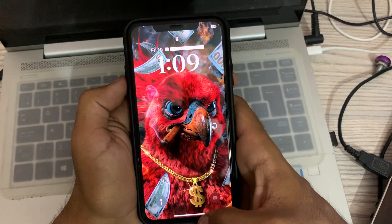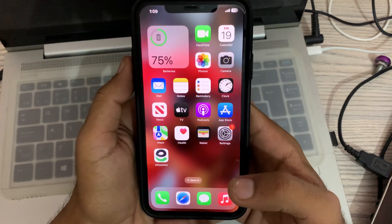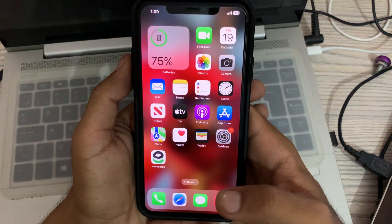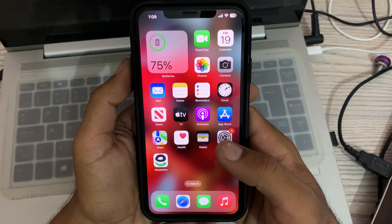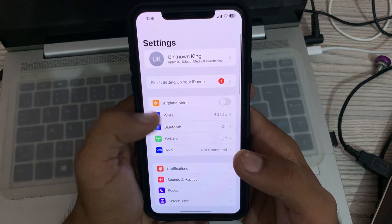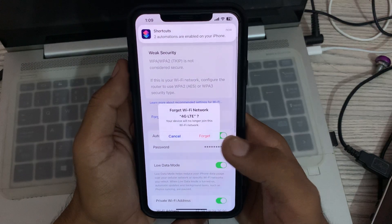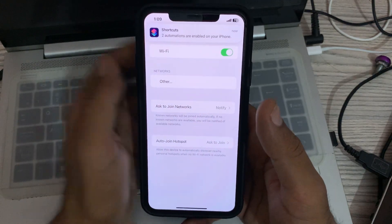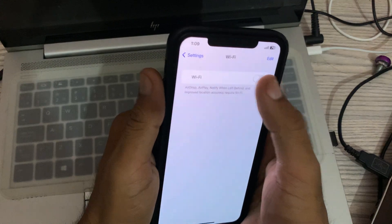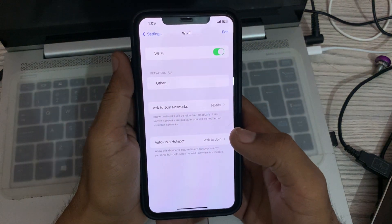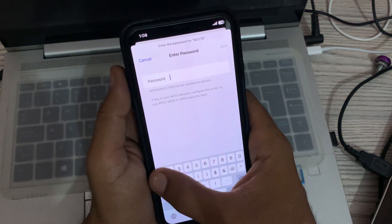After restarting your iPhone, open the lock screen. The next solution is to forget the Wi-Fi network and reconnect. Go to Settings, tap on Wi-Fi, tap the info icon, tap on 'Forget This Network', then search for your network and connect again.